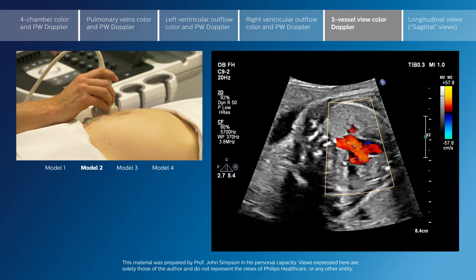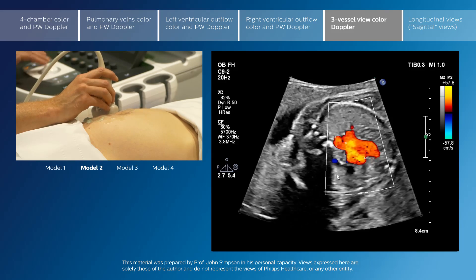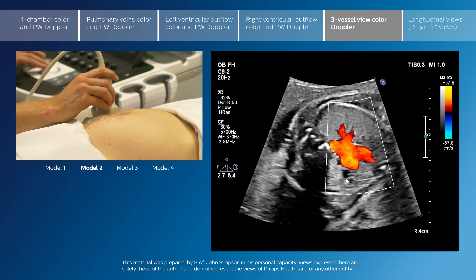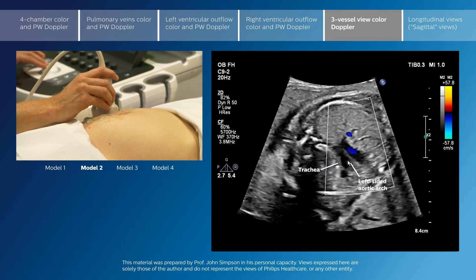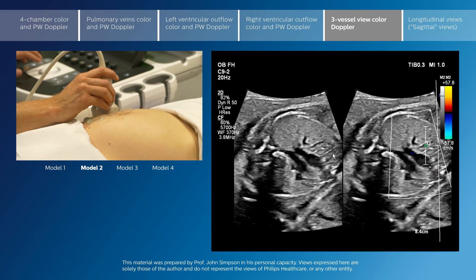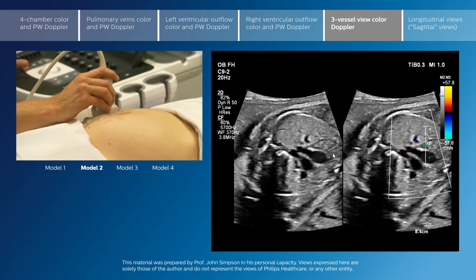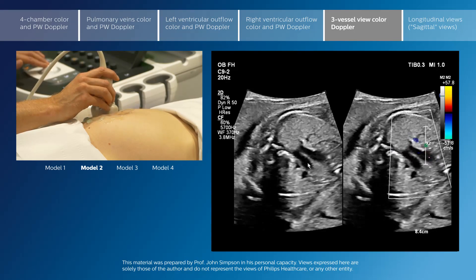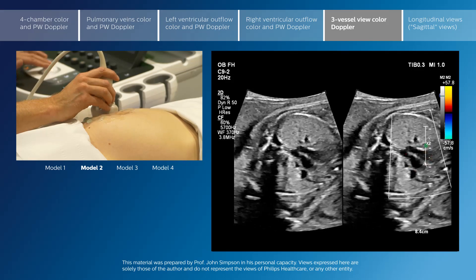We do not see flow so well in the SVC because it is seen in transverse section and is therefore coming through the ultrasound plane. But we do see this vessel on color flow, and if I show you this with the color compare modality, we can see both the cross-sectional view and the color view of the same vessels.